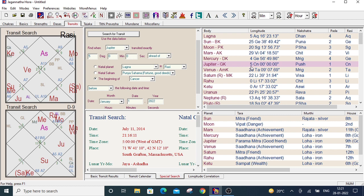Jupiter is in exact 5 degrees of Cancer and desired date is July 11th, 2014 and time is 9 PM and 16 minutes, 11 seconds.